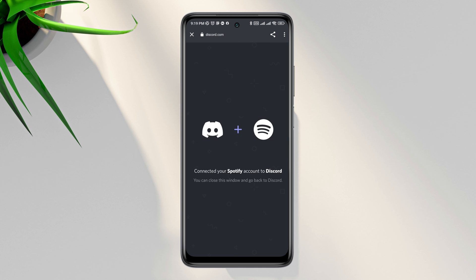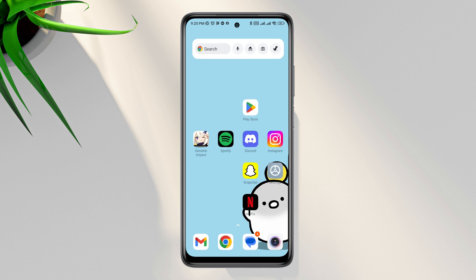Now open Discord, tap Profile, tap Connections, tap Add, and choose Spotify. Try to connect — it now says it is connected, and your Spotify account is successfully connected to your Discord app. After following all these processes, if you still have a failed-to-connect issue, please let me know in the comment section. Thanks for watching.